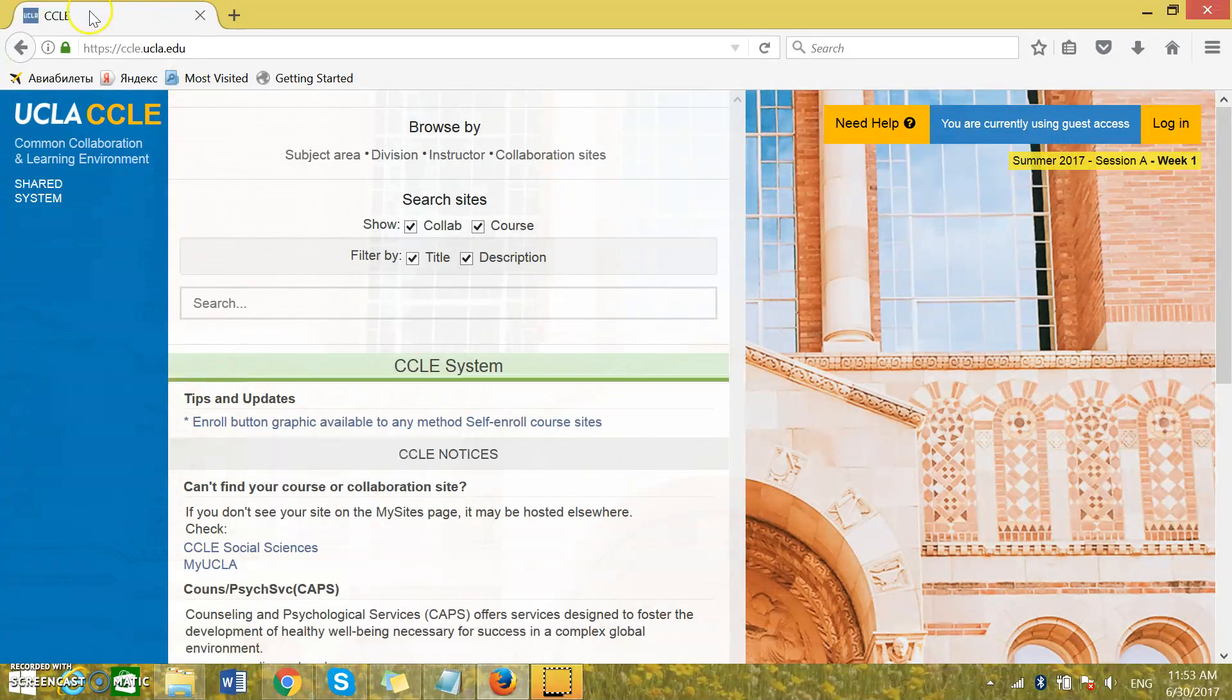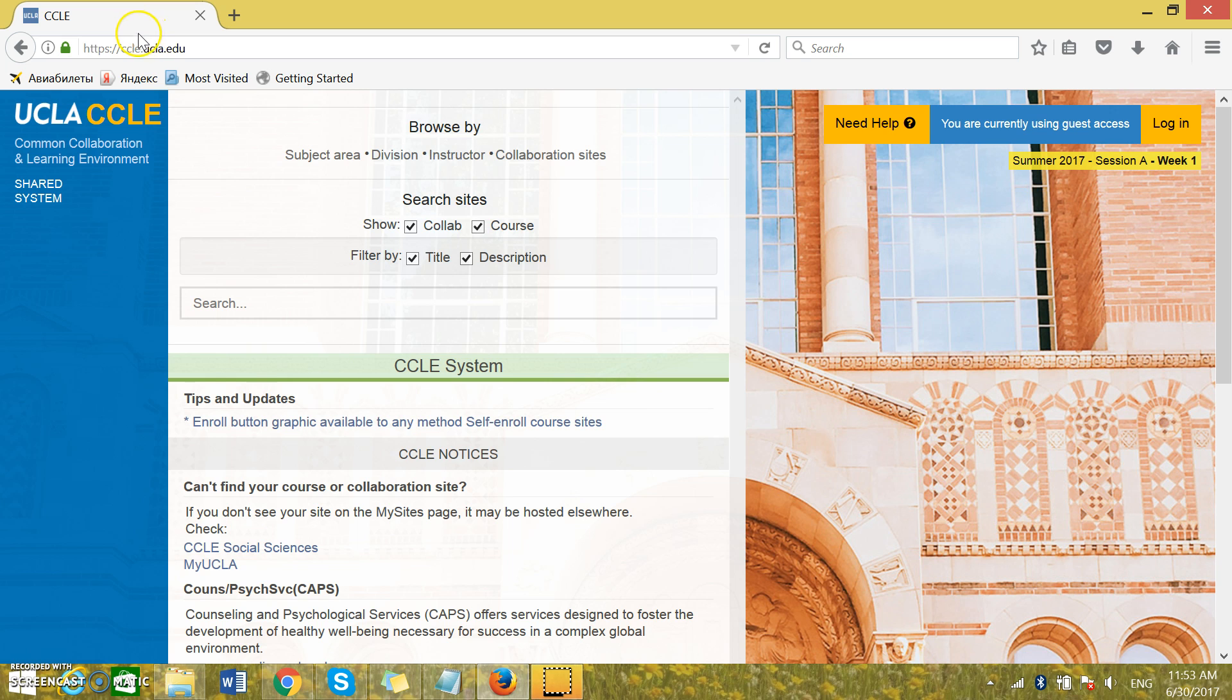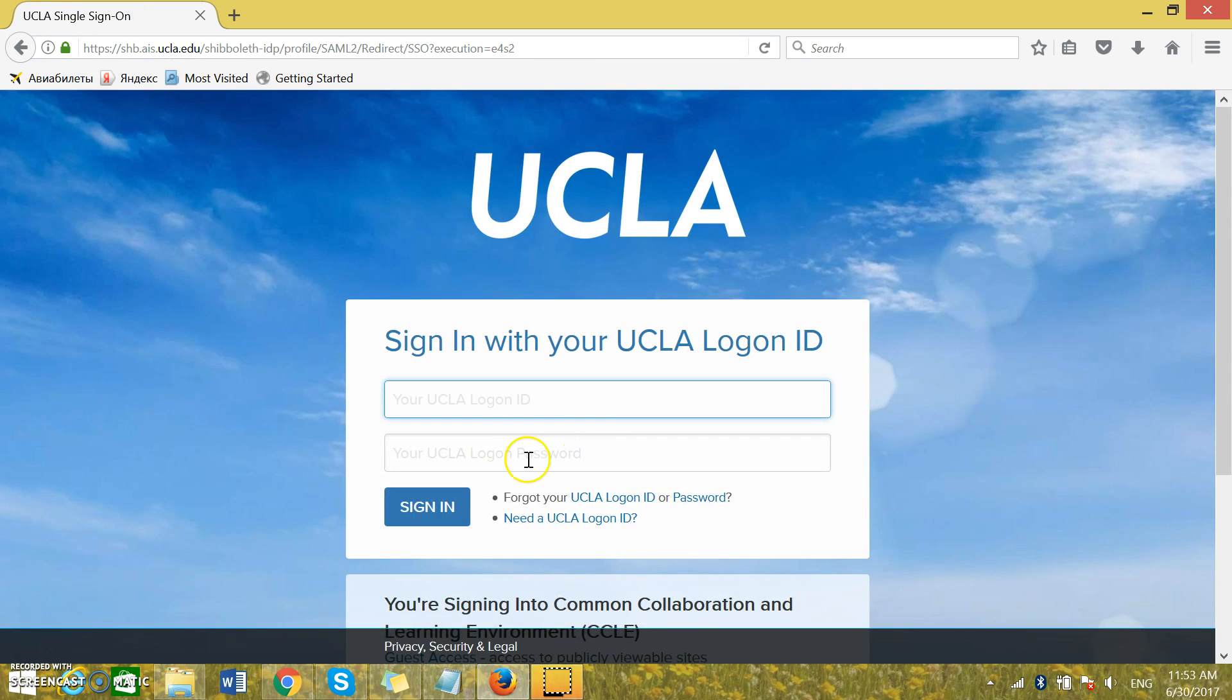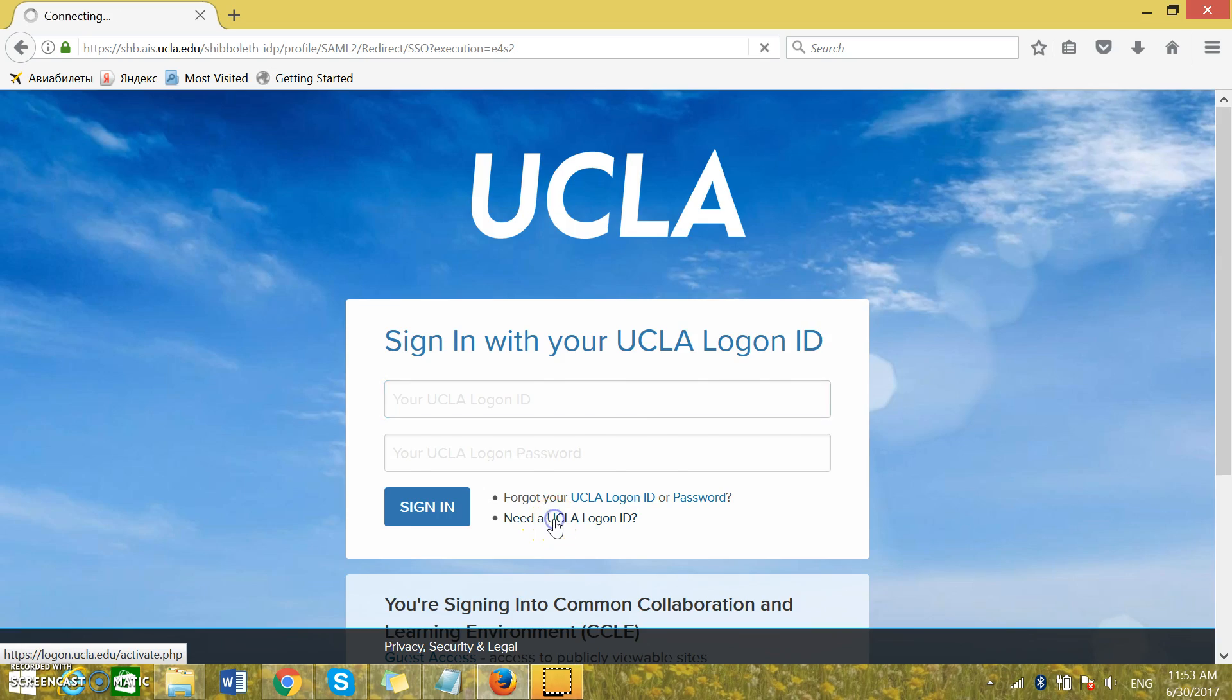First of all you need to access this website and then you press login. You don't have a current login so you need to press on this section right here, Need a UCLA login ID.